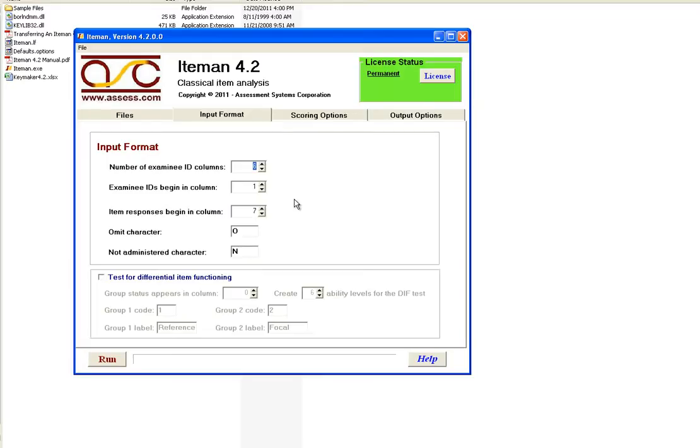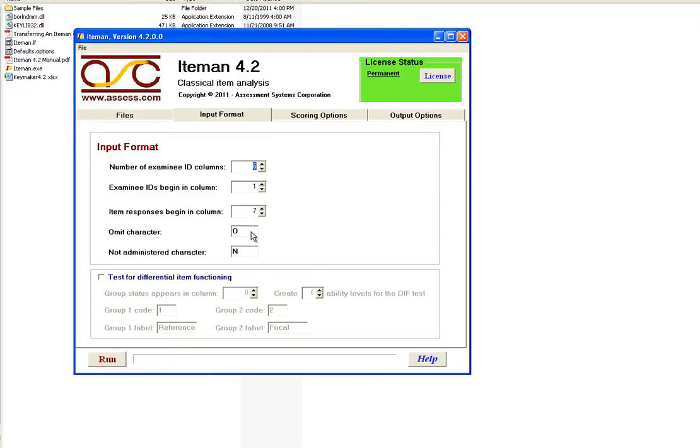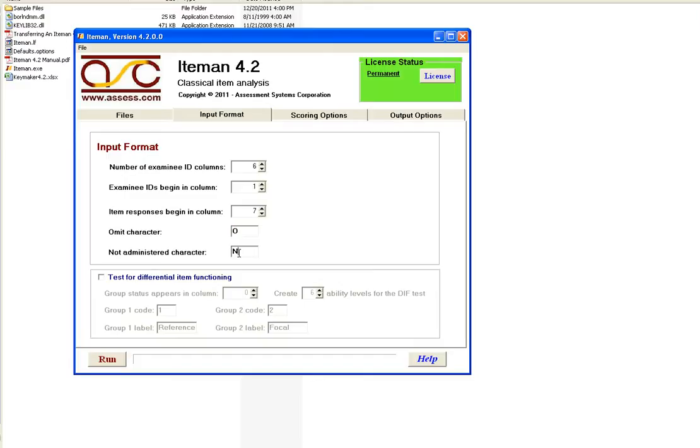Then we go to the input format tab. This tells the program how to read in the data file. And remember I said that we should note that the data file that we're using has six columns of ID. Actually five columns and then one space, but we will call that six columns. And data begins in column seven. And you can see I have that information already inputted here. You have the option to change the default values for all these by changing the defaults.options file that you see up here. You can also specify an omit character and a not administered character. Those are important in data sets where you have sparse data or missing data.